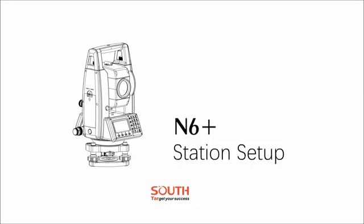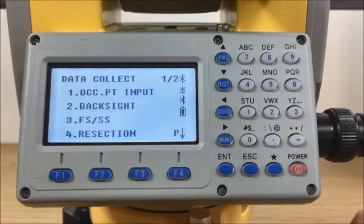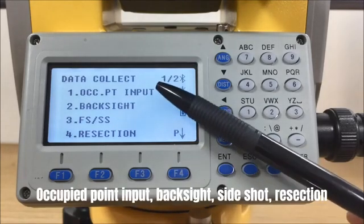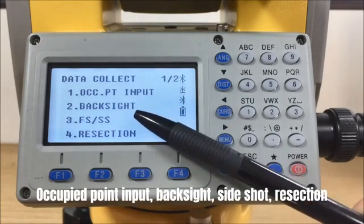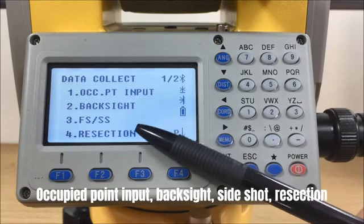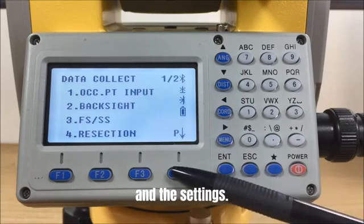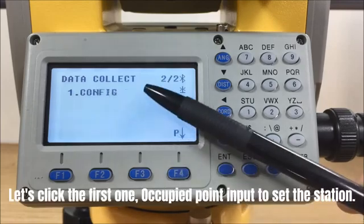Before we get started, let's have a quick look at those options under Data Collect: Occupied Point Input, Backsite, Side Shot, Resection, and Settings.